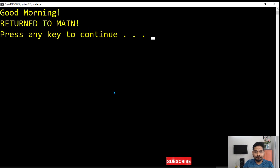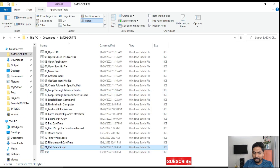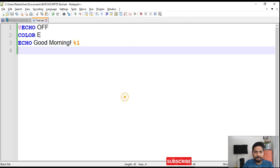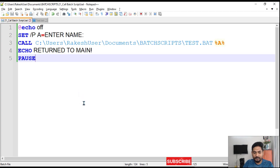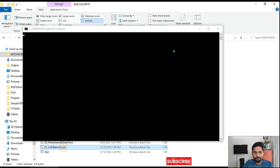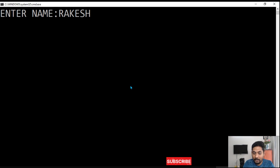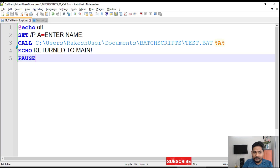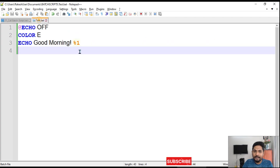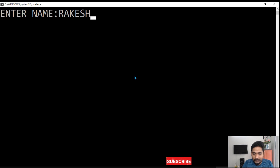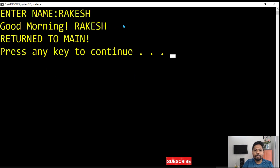Let me save both files and run it. The window prompts 'enter name', I type 'rakesh' and hit enter. The main bat calls test.bat, passes 'rakesh' as a parameter, and test.bat prints 'good morning rakesh'. It then returns back to the main script.